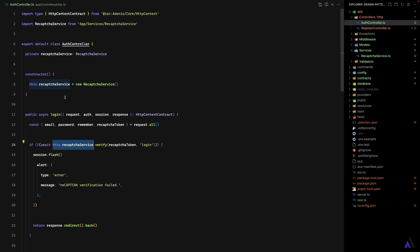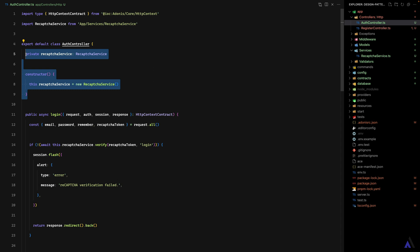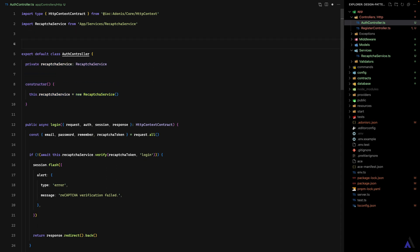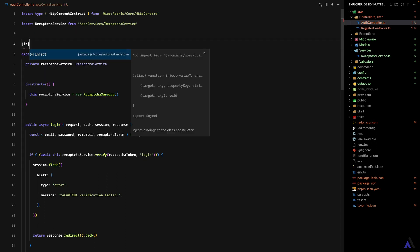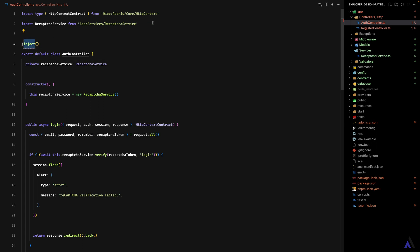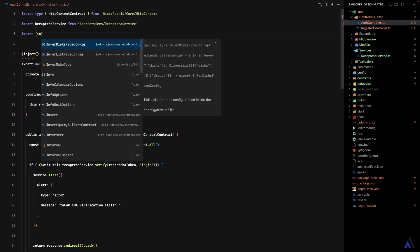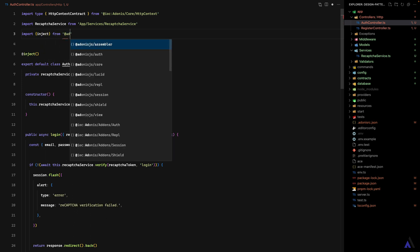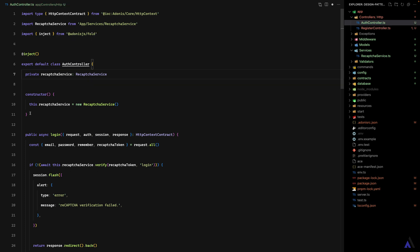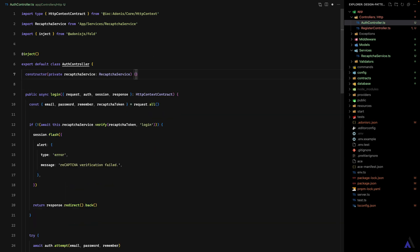There is a better way to achieve this. Instead of manually creating the instance of the service class, we can let Adonis do it for us using the inject decorator. We decorate the auth controller class with @inject and pull in inject from @adonisjs/fold. Then we move the ReCaptureService into the constructor parameter and get rid of the manual instantiation completely — and everything should still work as before.